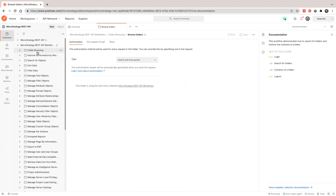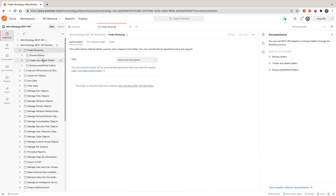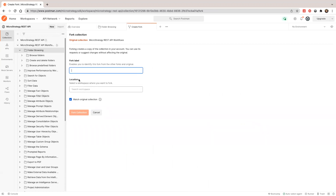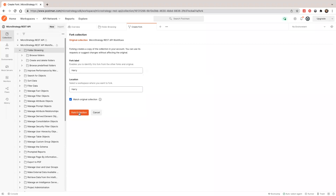You can click run on each folder and it will show you a sequence of execution — you can see the response and request too. Let's create a fork. I'm going to pause the video as it will take about two minutes. Make sure you check this option — if you check it, when anything changes in the original collection, you'll get a notification and be able to update.